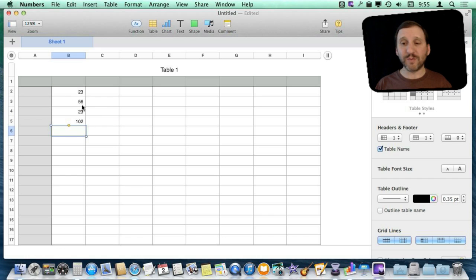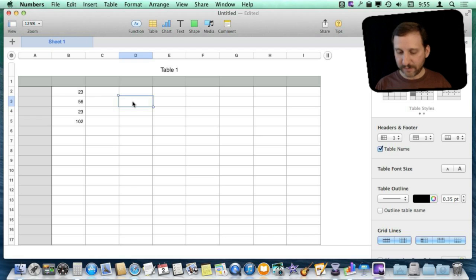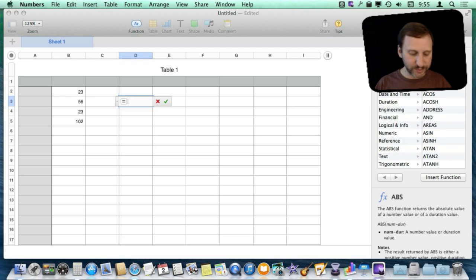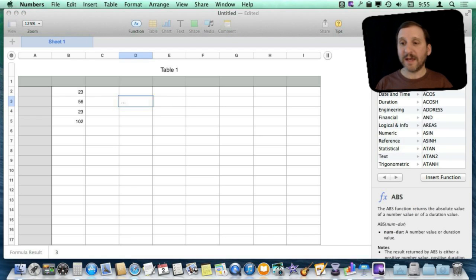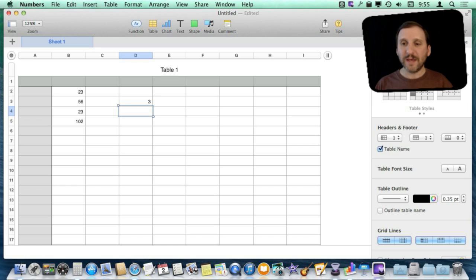You don't even have to use multiple cells. I could just, for instance, in this cell here type equals and then put in a formula like that and get an answer.